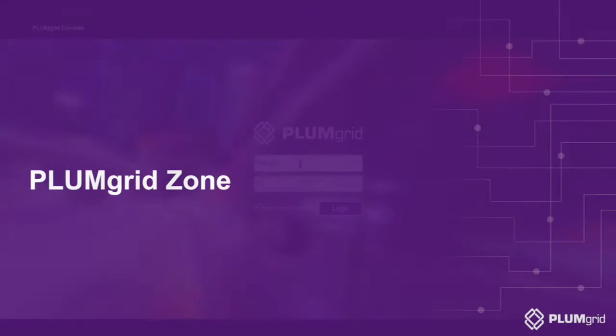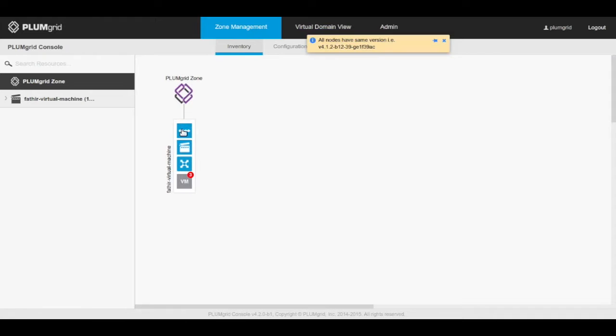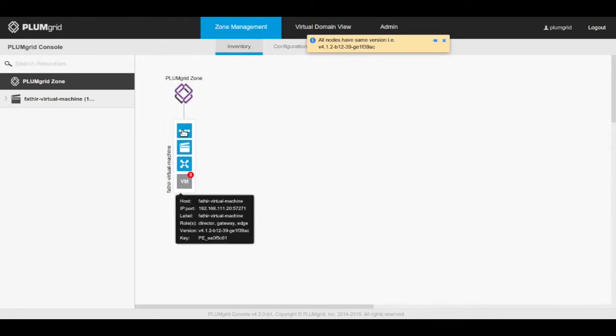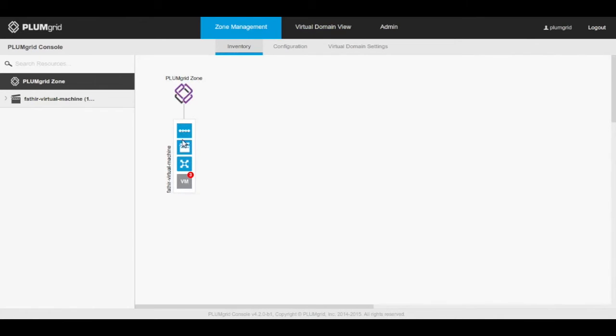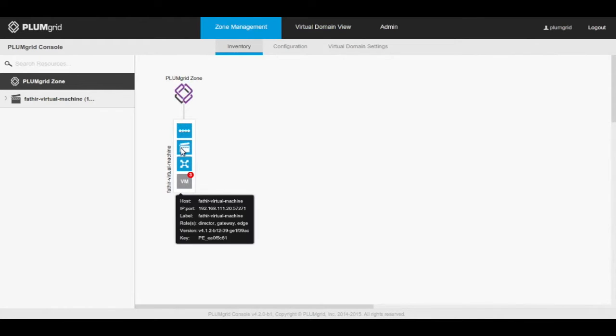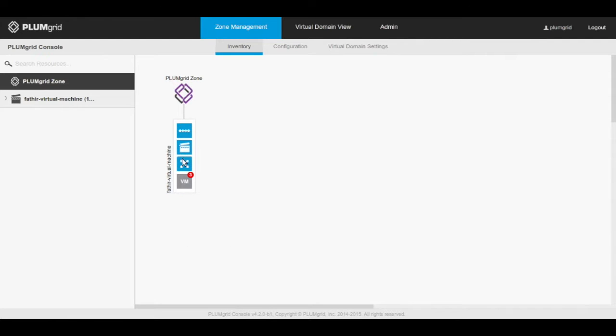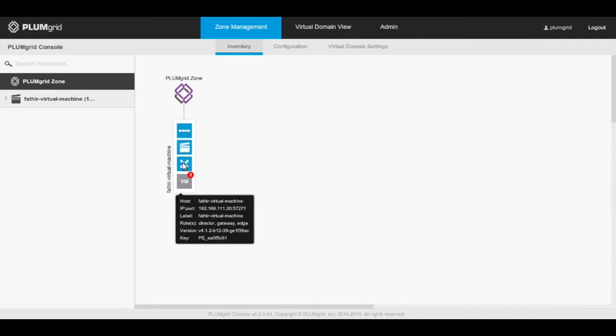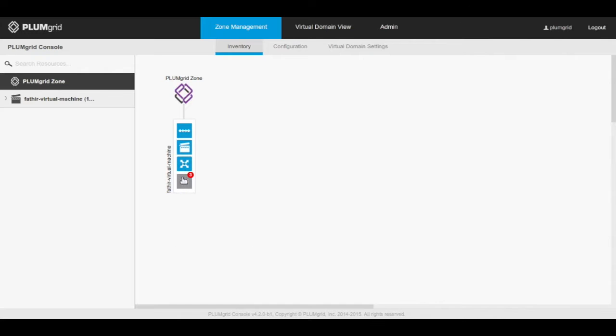After logging in, we can now see the PlumGrid zone. A zone represents the physical deployment of a PlumGrid solution. A PlumGrid zone is primarily a collection of edges and gateways that are dependent on the same cluster of directors in a single physical location. A data center can have multiple PlumGrid zones.